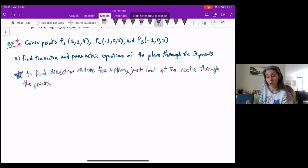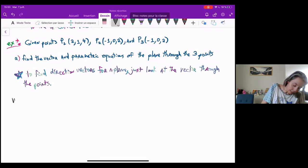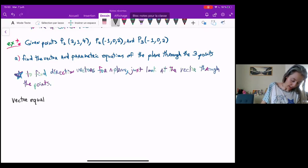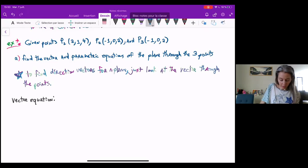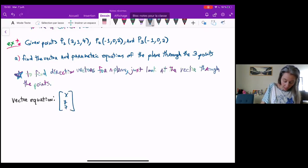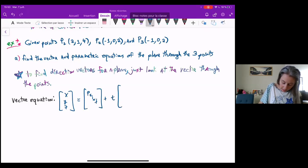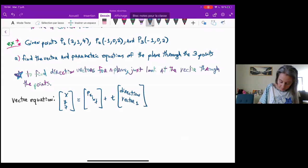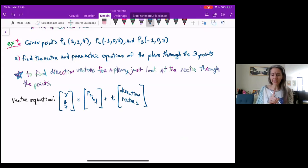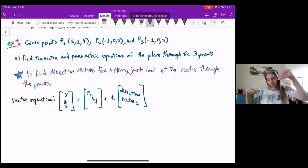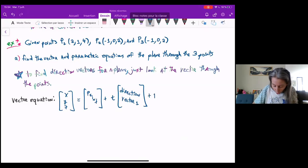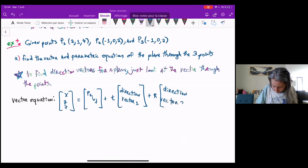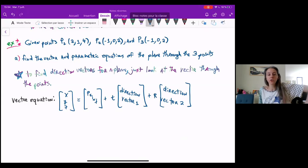So do we need direction vectors for this thing? The answer is yes, because remember our vector equation for a plane looks a lot like our vector equation for a line. So it's going to be XYZ equal to some point plus T times my direction vector one. But one direction is not enough to define a plane — we need that second direction that allows us to get off the line, so we have plus R times our direction vector two. So I actually need two direction vectors.